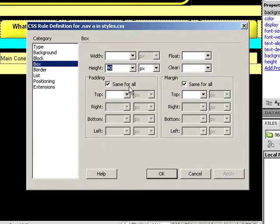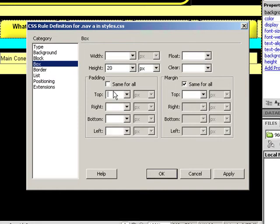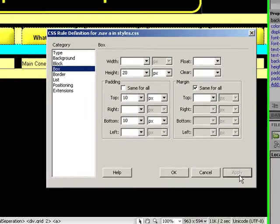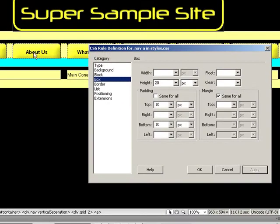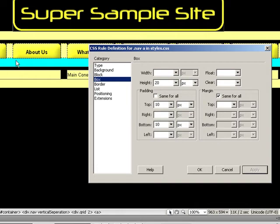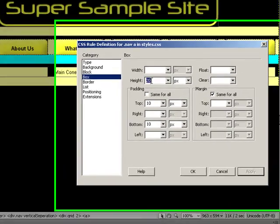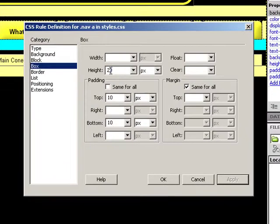So what I'm going to do is choose to make my height about 20 pixels and choose the top padding of 10 and the bottom padding of 10. If I say apply, now you notice that we have buttons that are approximately the same height, however our padding is making it so that it looks centered in our navigation link. Now our navigation link is a little bit larger than 40 pixels, it appears, so I can simply go in and adjust this.